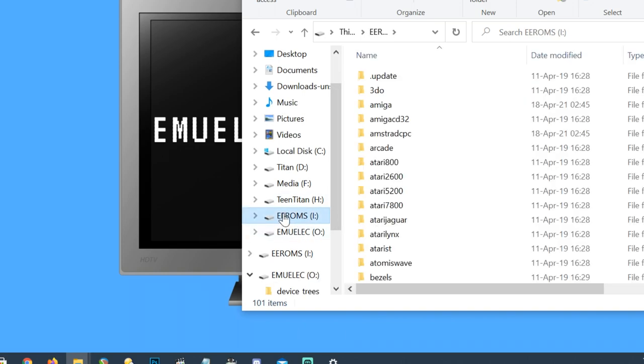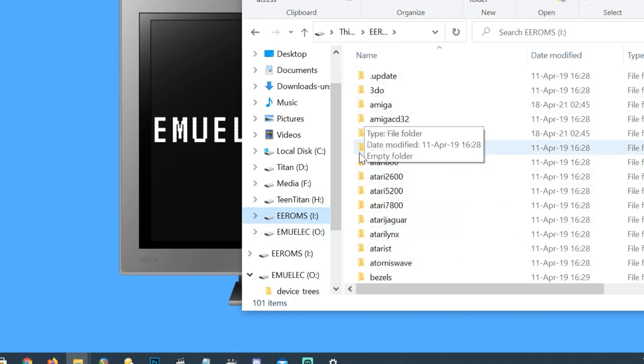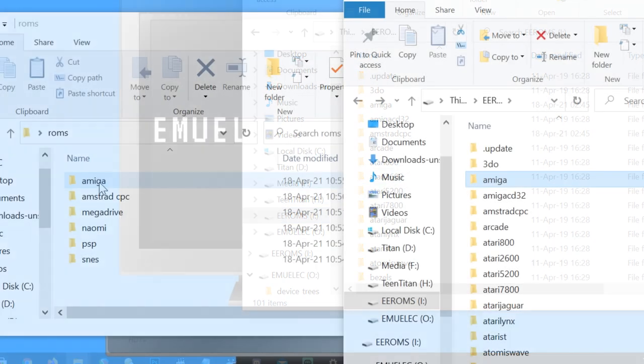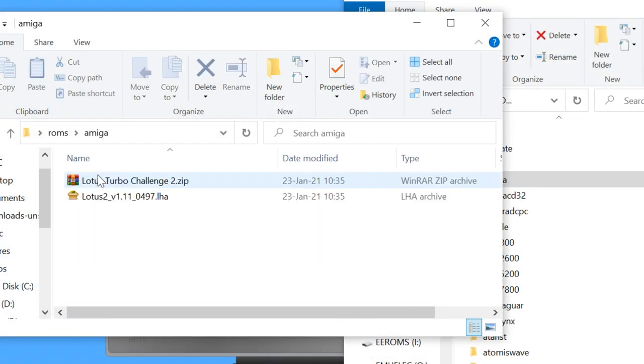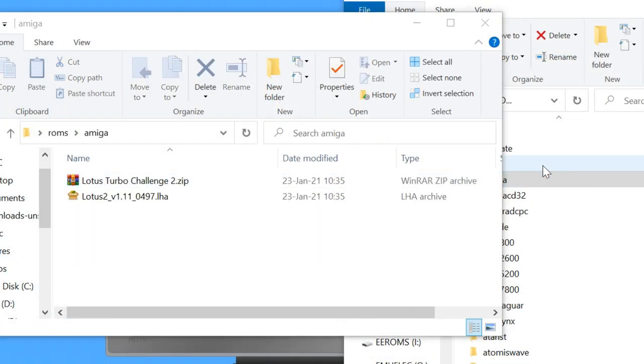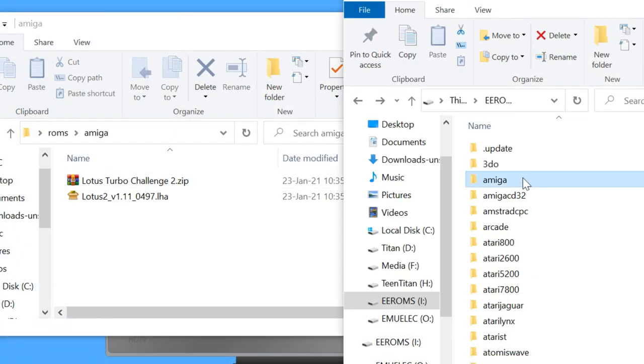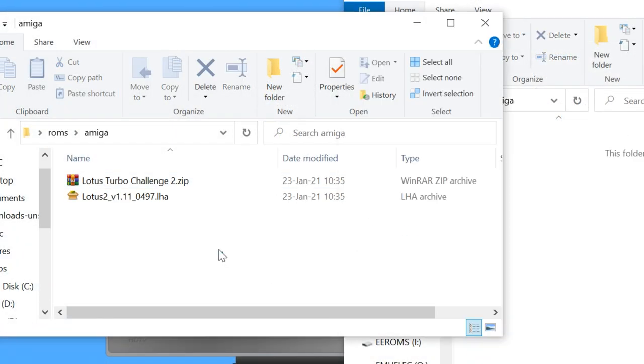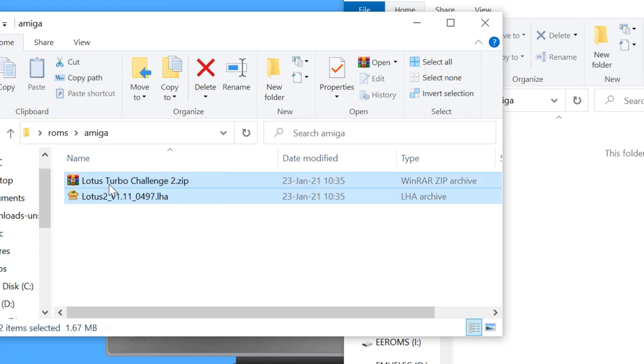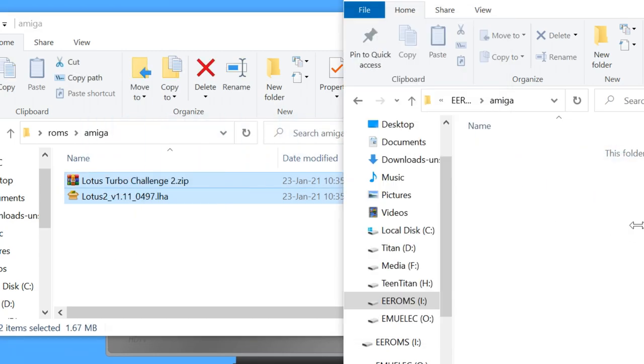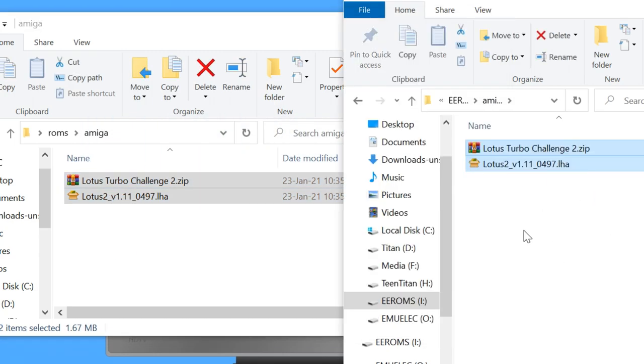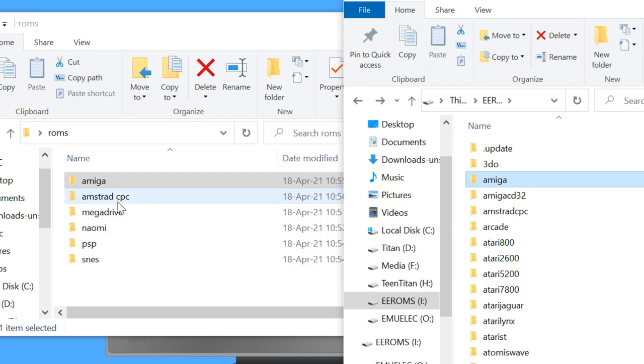And now I can use this as we did earlier. The EEROMS folder is simply the ROMS folder. So just copy over Amiga to Amiga, Amstrad to Amstrad, etc.